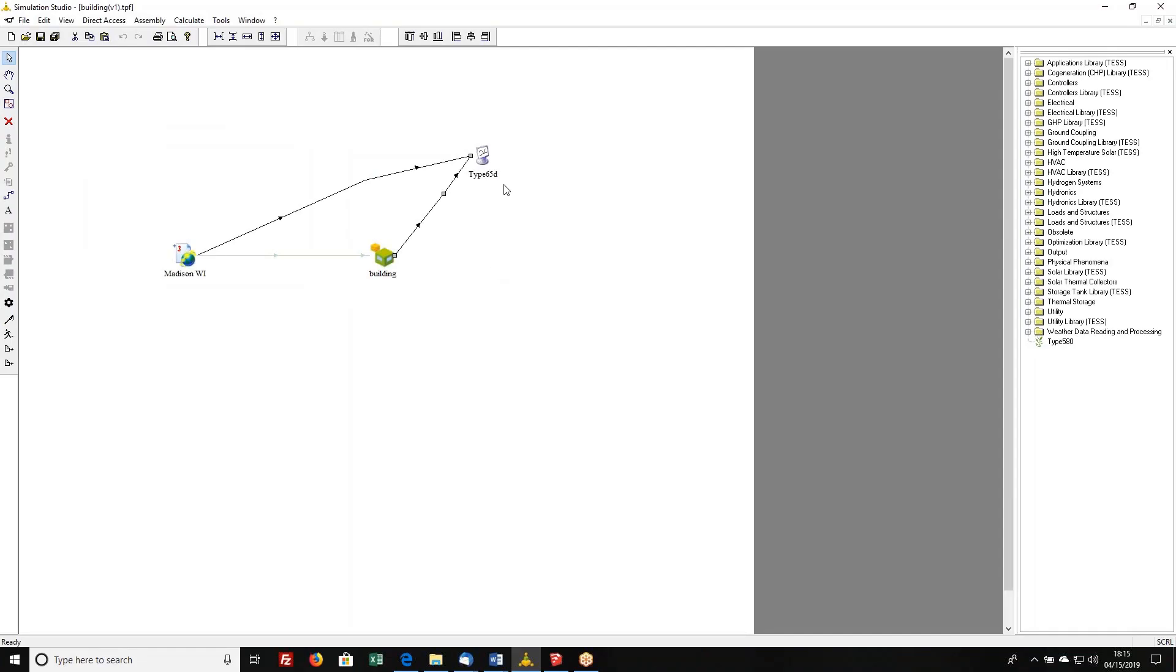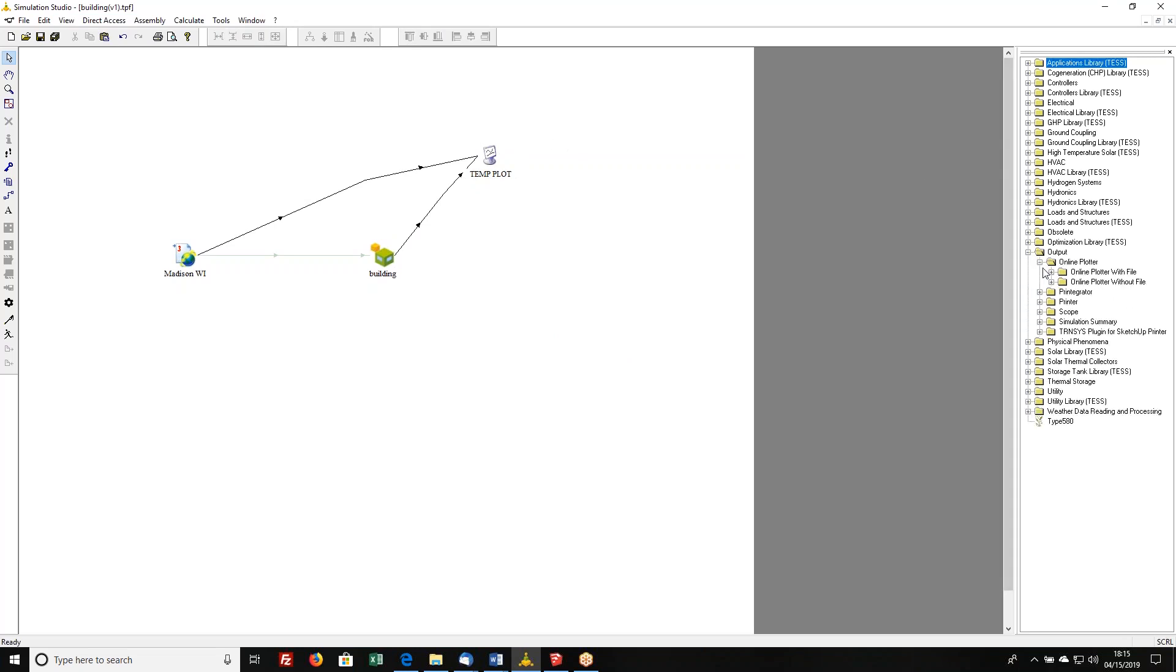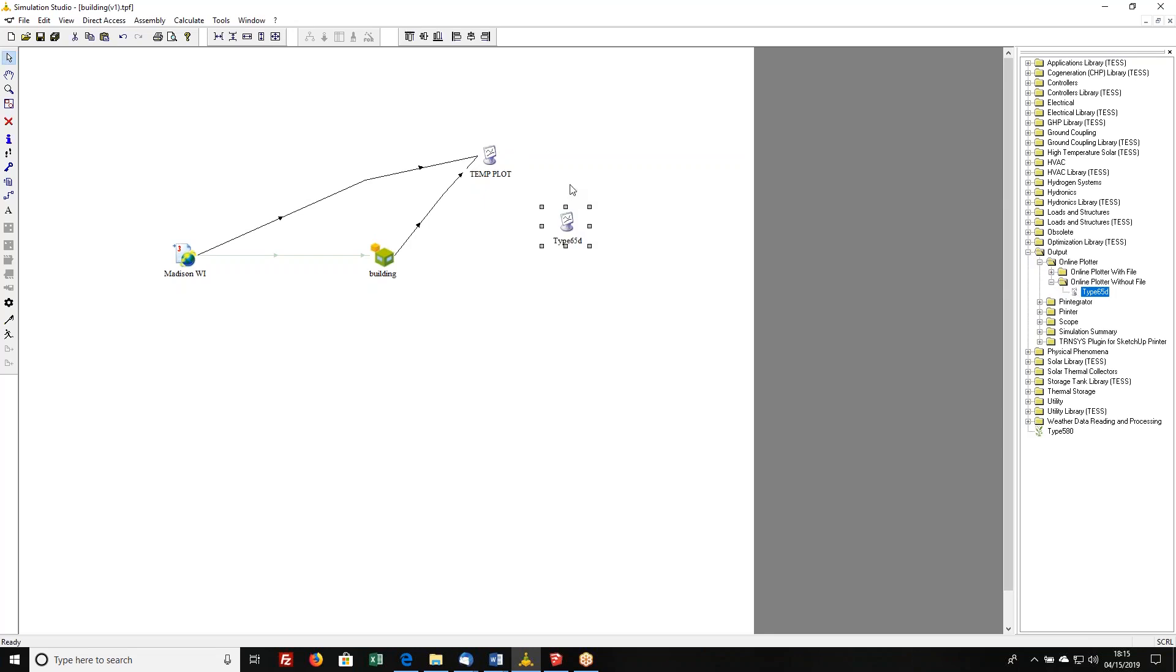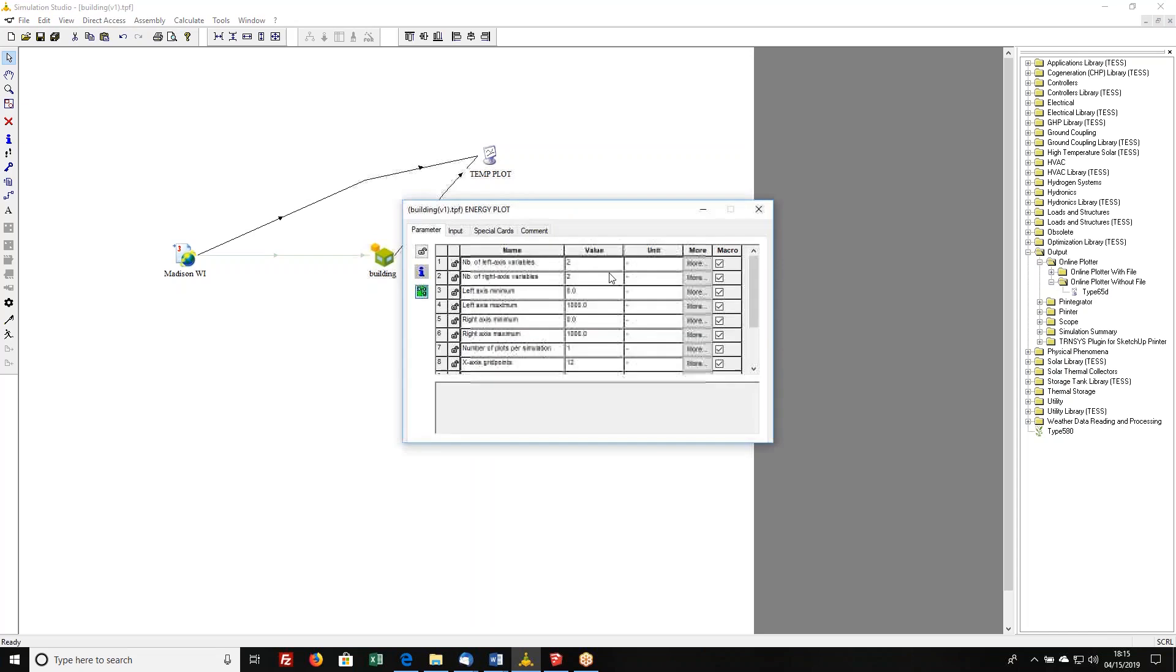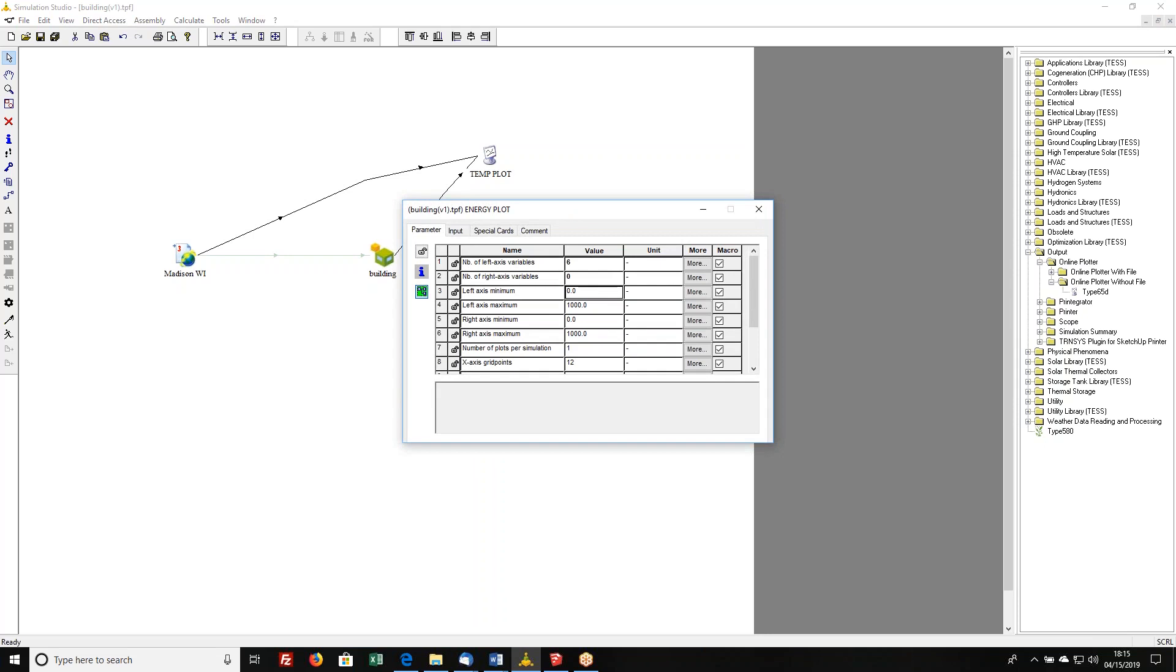What I'm going to do is this is, I'm going to call this temp plot, not temp as in temporary, but temp as in temperatures. Then I'm going to get another online plotter. Here, I'm going to call this one energy plot. And I'm going to open it up, I'm going to say there's six things on the left axis, zero things on the right axis, and I have no idea what the scale I want is, so I'm just going to guess zero to 100,000.